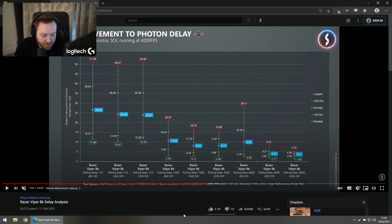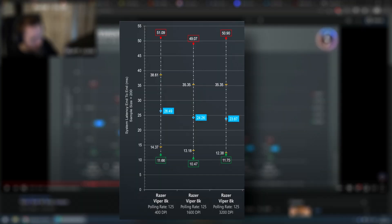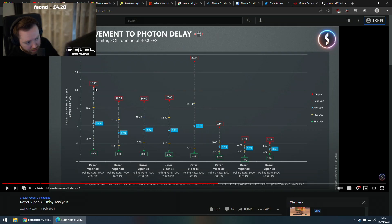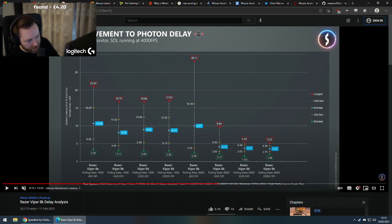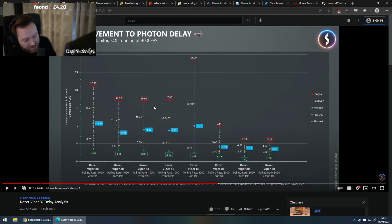So what DPI should you use? I would recommend 1600. At 1000Hz polling rate it doesn't matter that much — we're talking minimal difference. If you want the absolute lowest input lag you can possibly get, I'd say 1600 is the new sweet spot at 1000Hz. You're talking like 2-3ms difference. Looking at the graph: 400 DPI on the left versus 1600 DPI — and 1600 to 3200 is even a bit higher, but only just, not much difference at all.